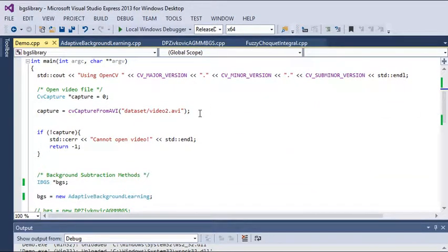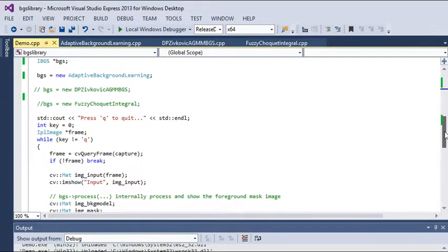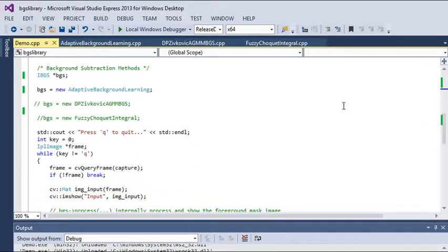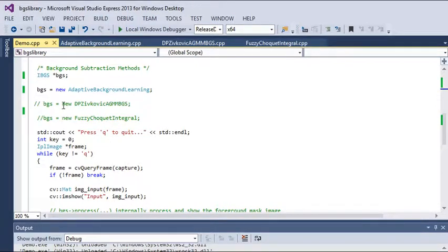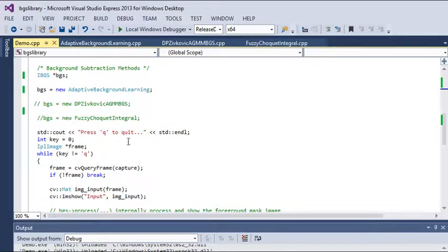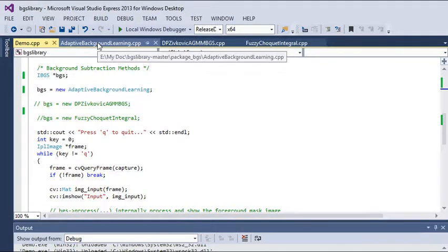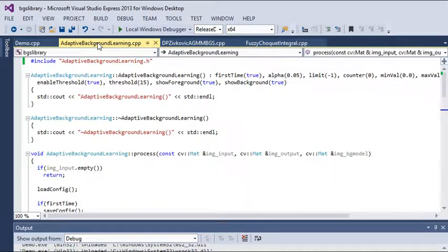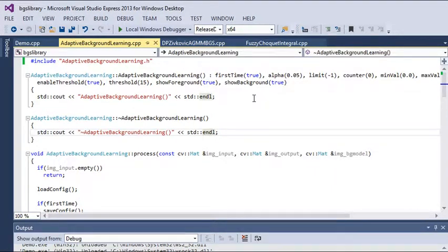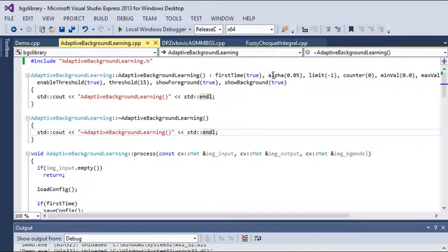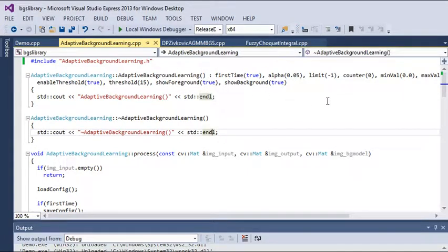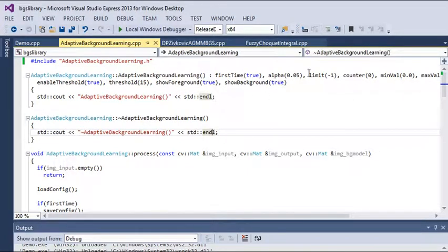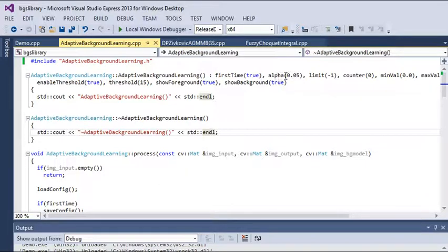This will show us the result of each method one by one. Before I show the results, let me go to the adaptive background learning method. In this method, parameters should be taken care of, like alpha value and threshold. We need to fix the numeric values for alpha and threshold to have better results.